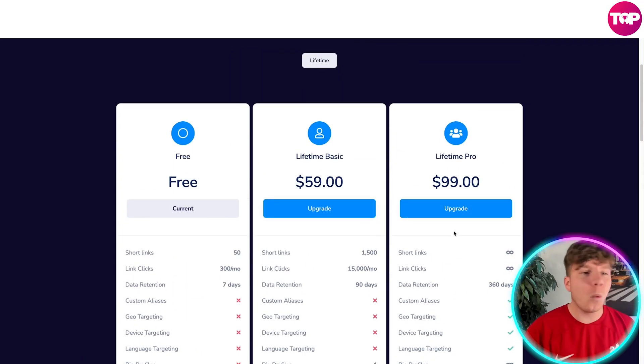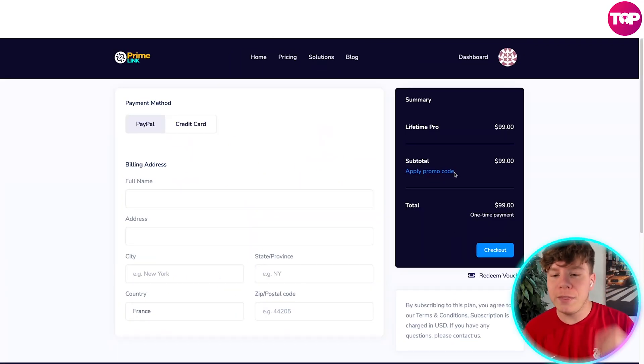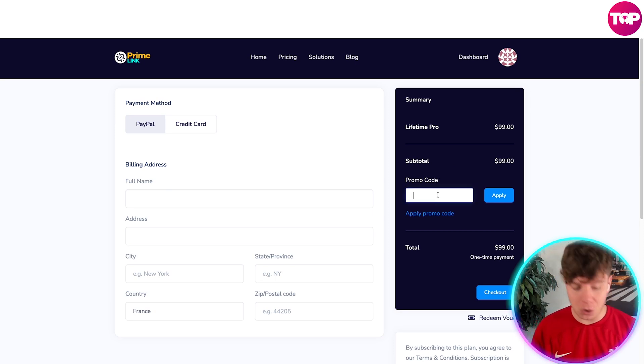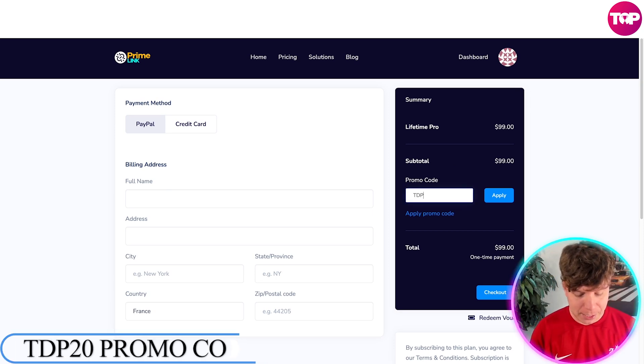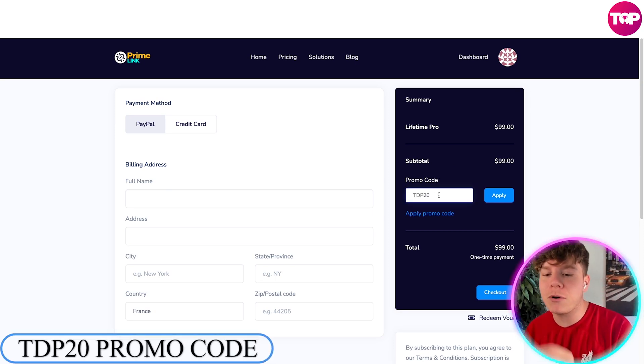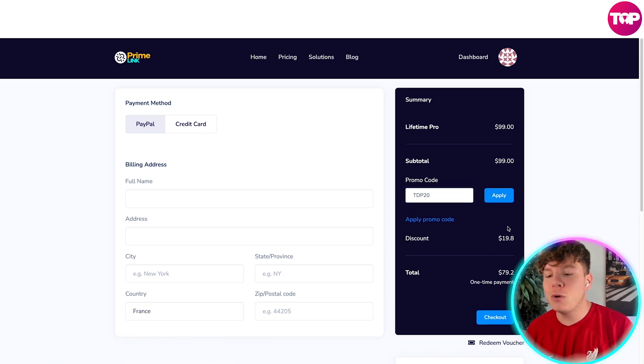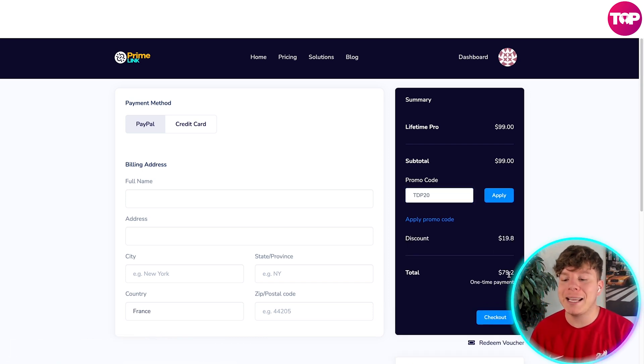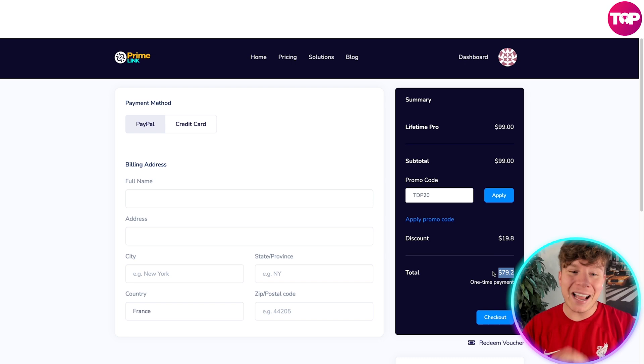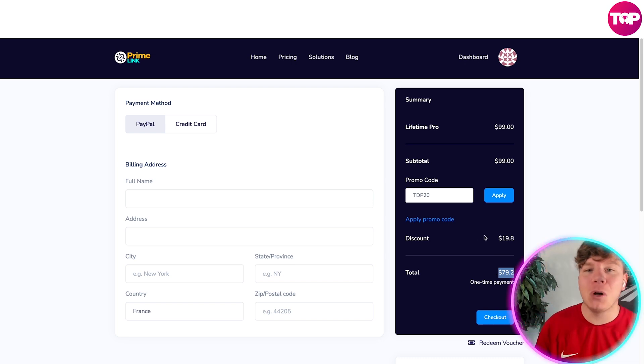Not only that, I have a deal for you. Like I said, if you stayed to this end of the video, well done to you, because if you use this code—apply promo code and you put TDP20 (that's Top Digital Products 20) and press Apply—you have now saved $19.80 and you're getting it for $79.20. That is a one-time payment. Check out, hit that link down below, and let's get involved right now.